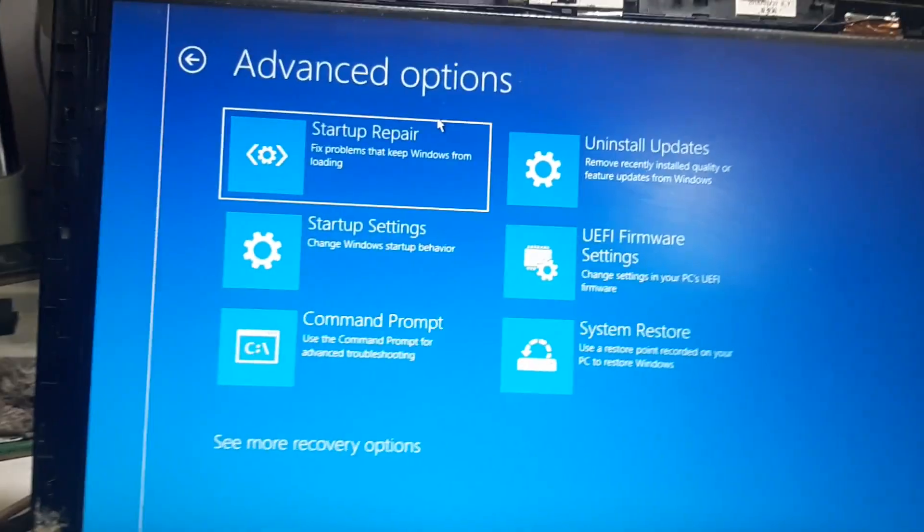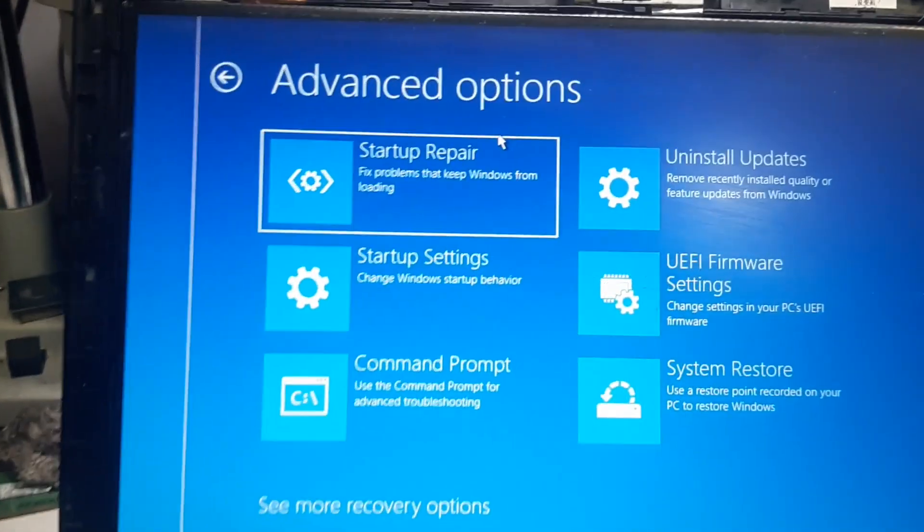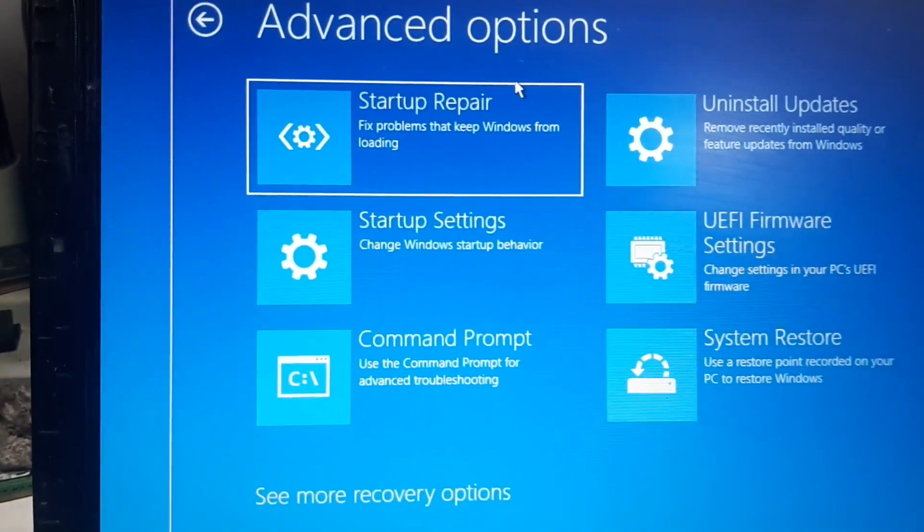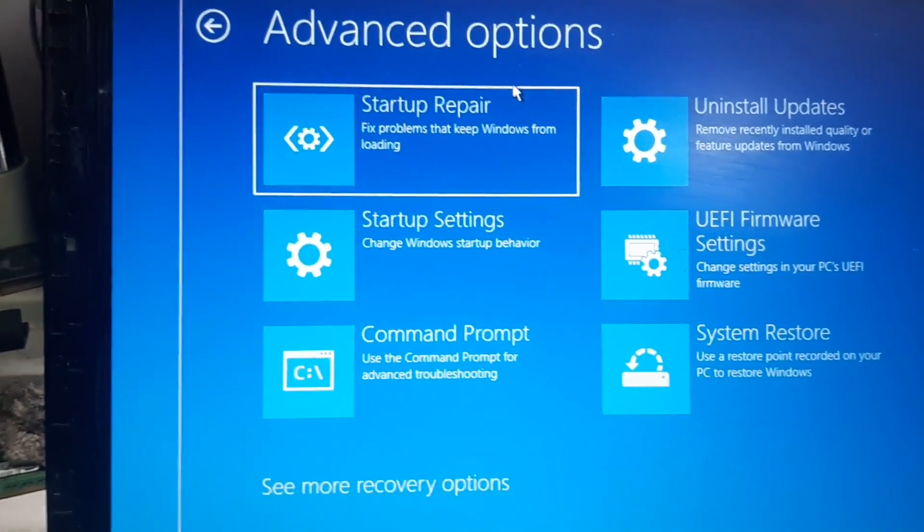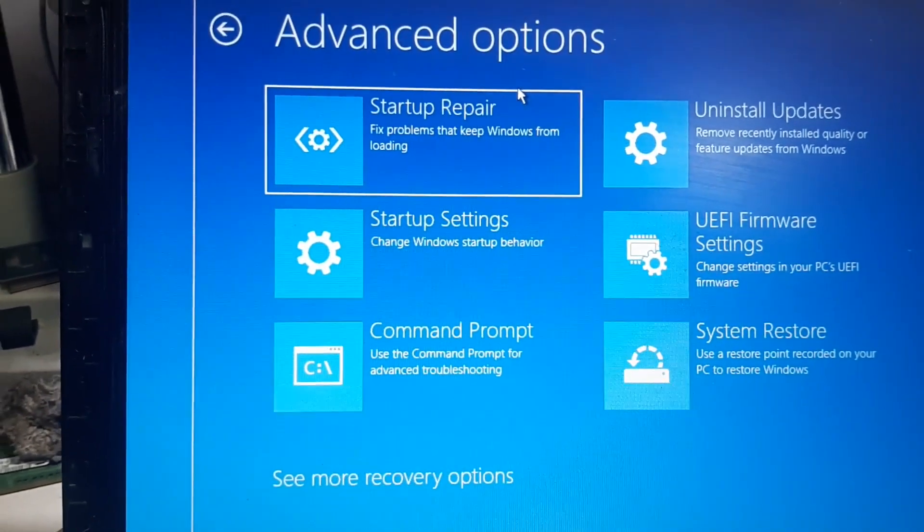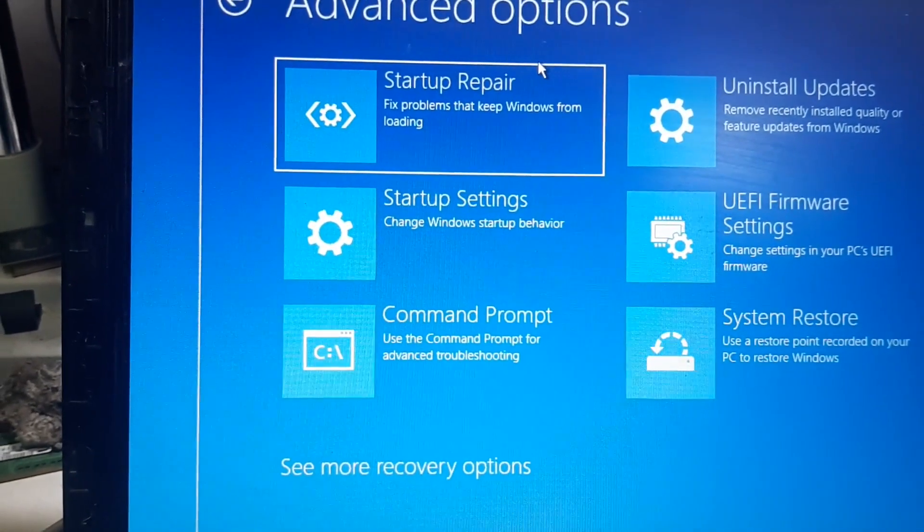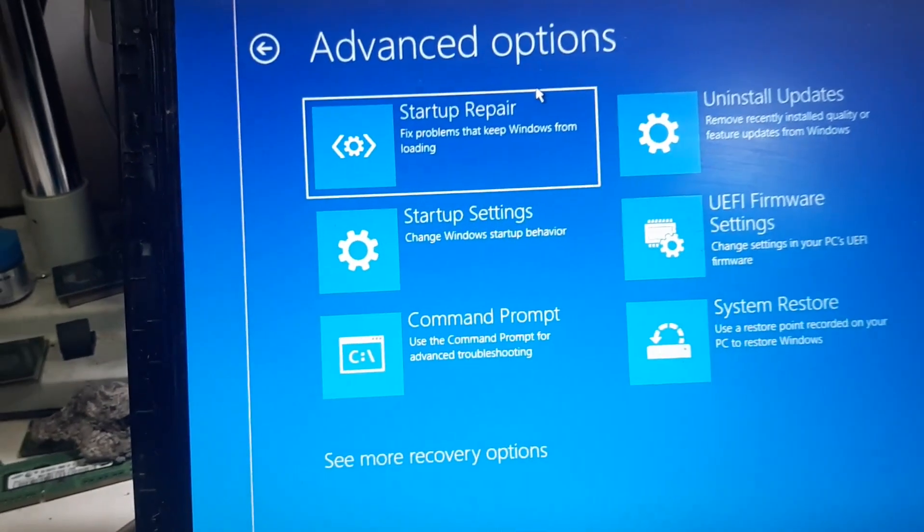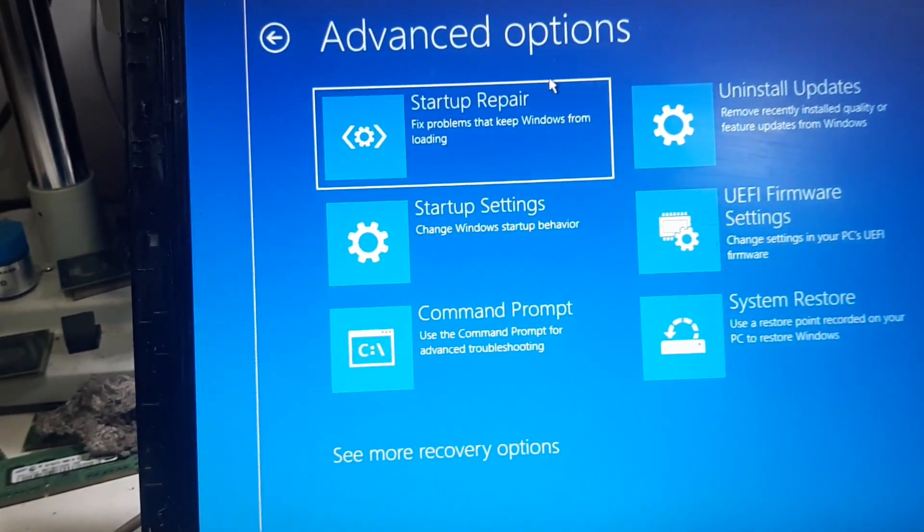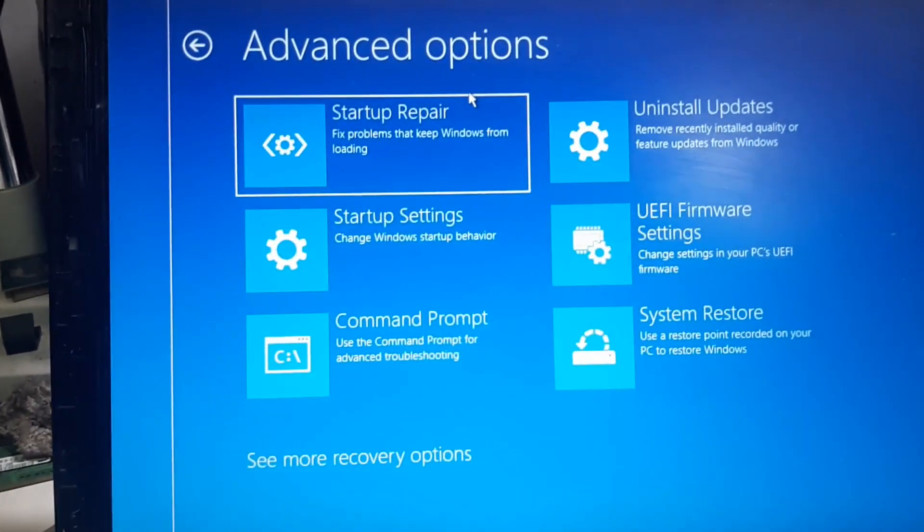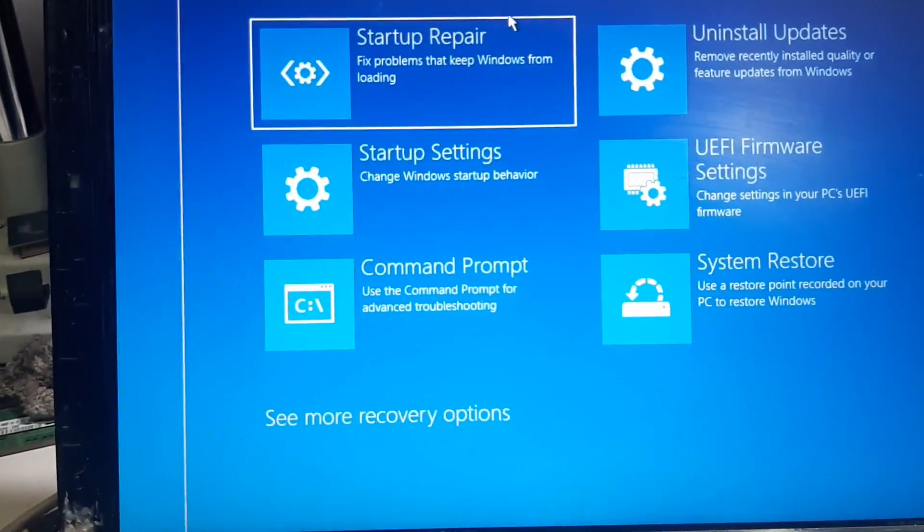If the problem is minor you can select first option that is startup repair. If you click this option, if there is a minor issue with the Windows it will rectify and then the Windows screen will come up again.